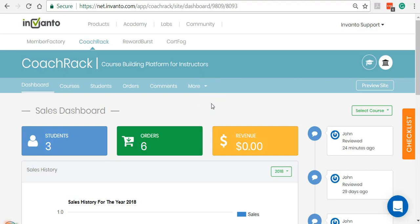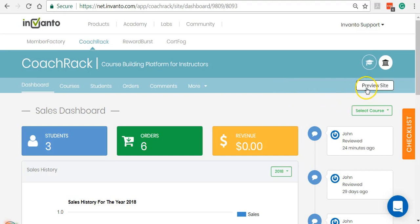We'll be covering a lot of it in the upcoming videos, but now I'm going to show you exactly how a school looks like — how the front end looks like. So I'll click on Preview Site.